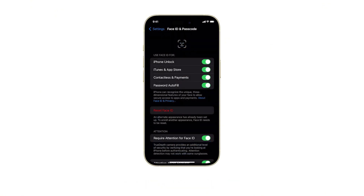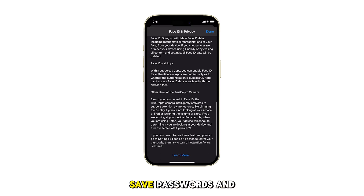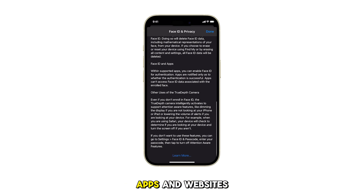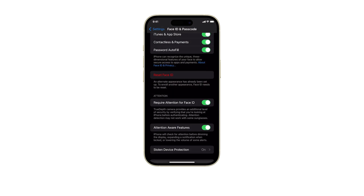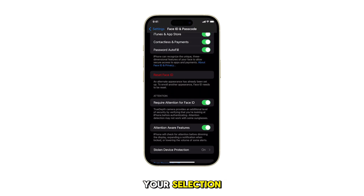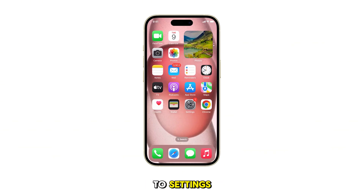When enabled, your iPhone will use Face ID to automatically fill in saved passwords in apps and websites. Once you've made your selection, tap the Back button to return to Settings.